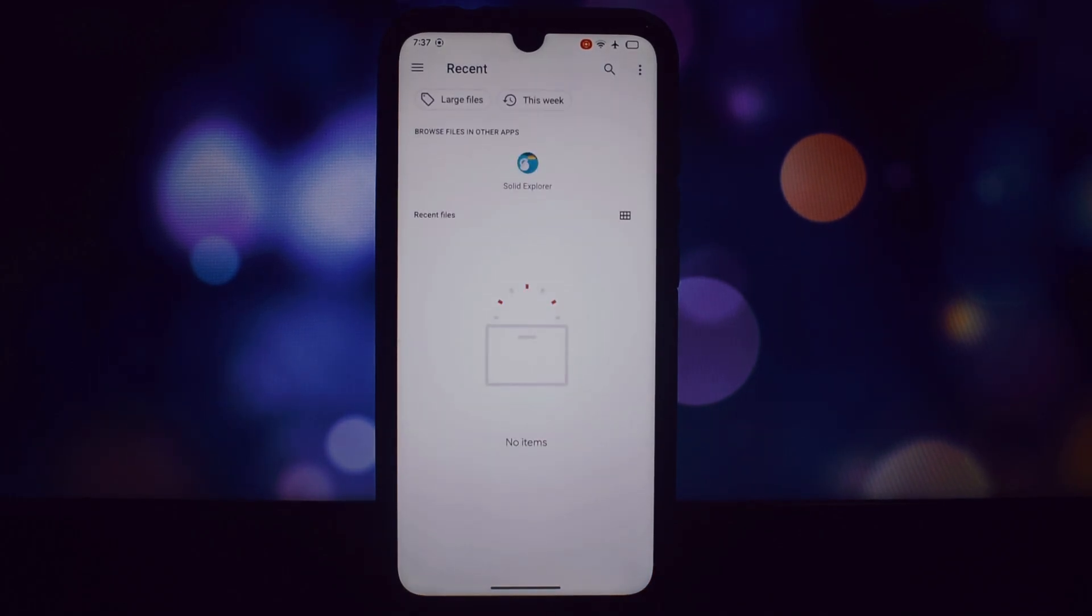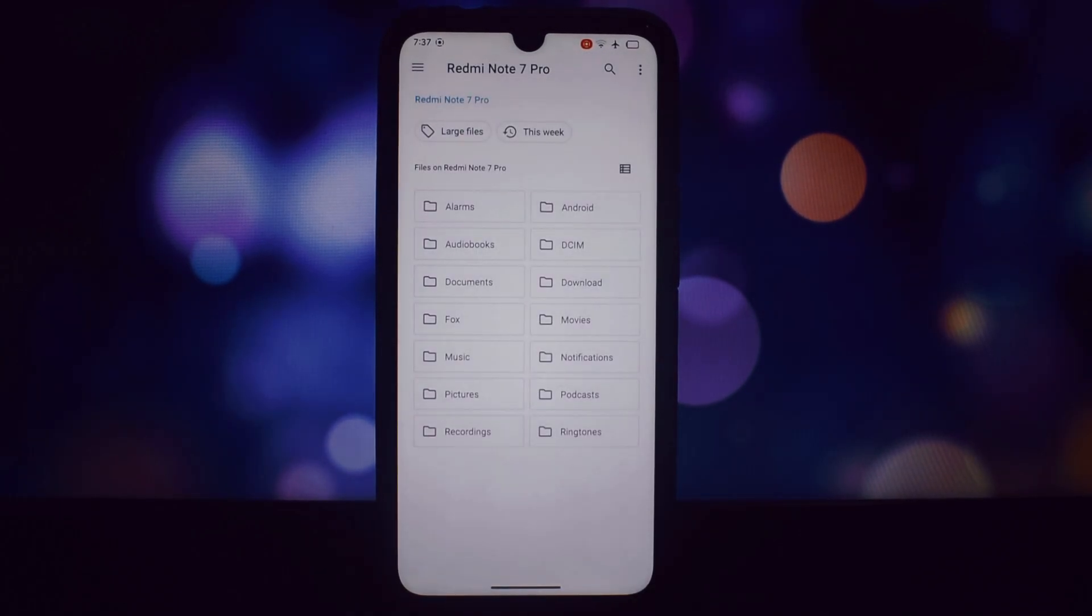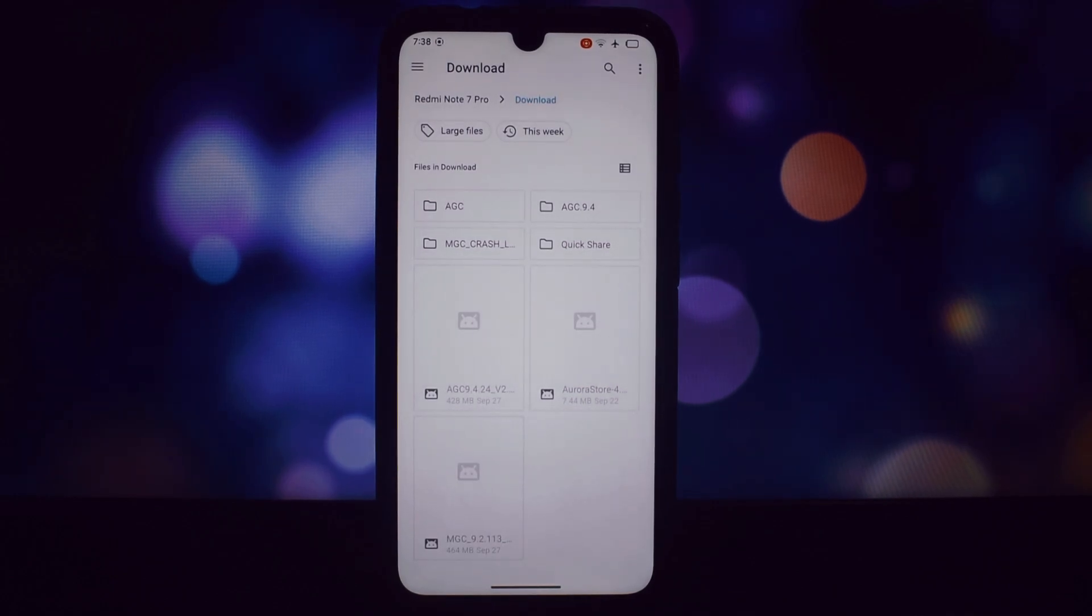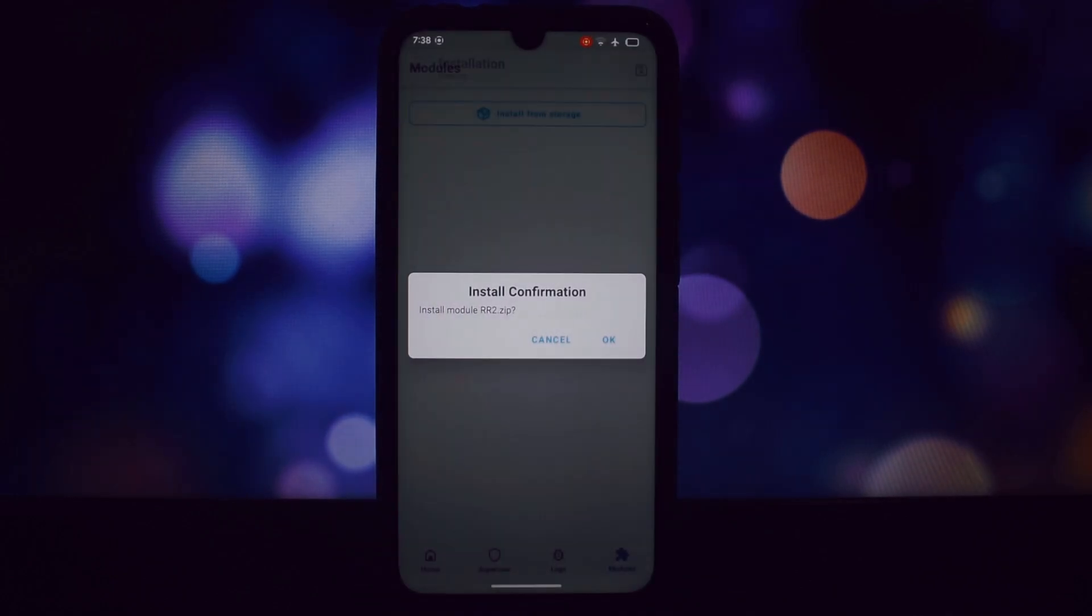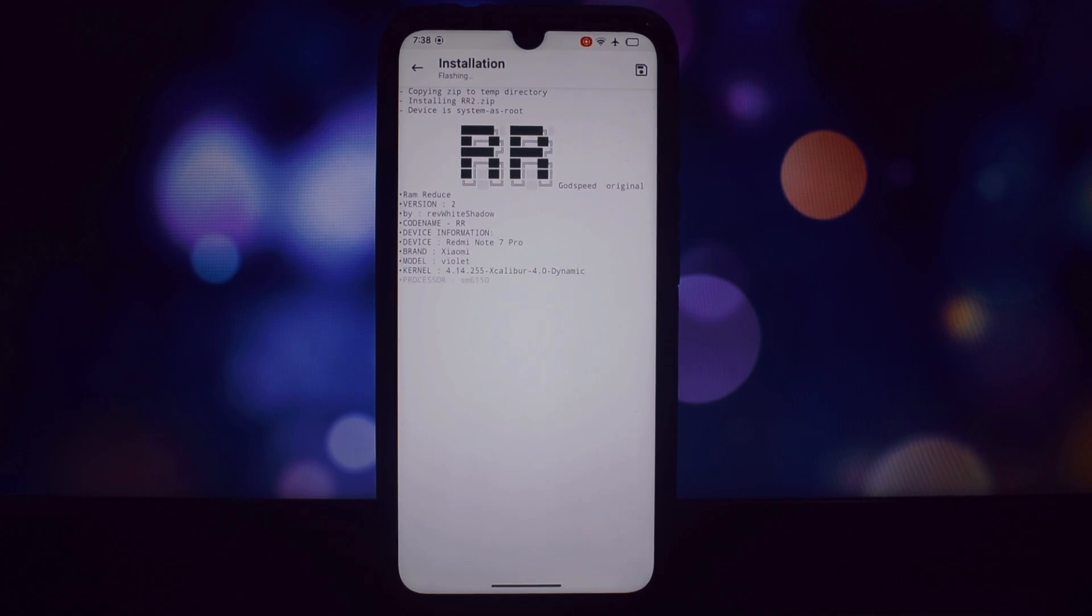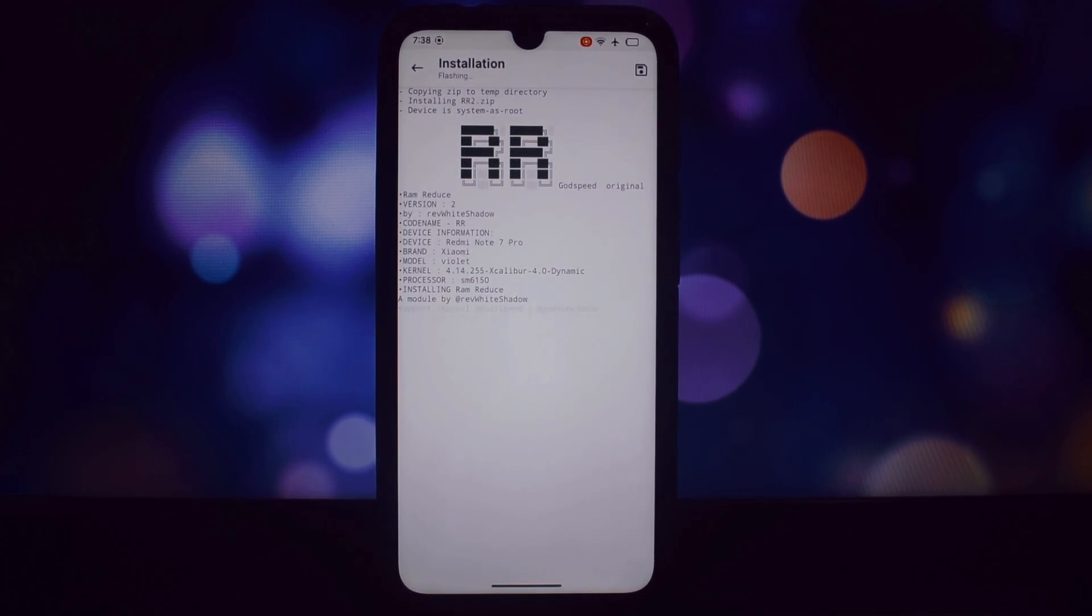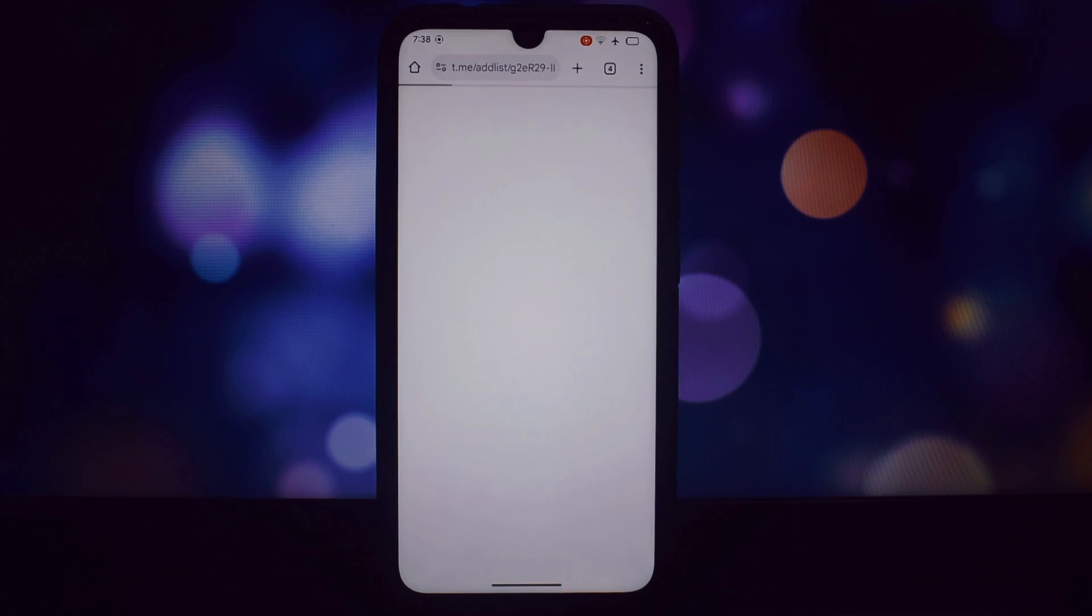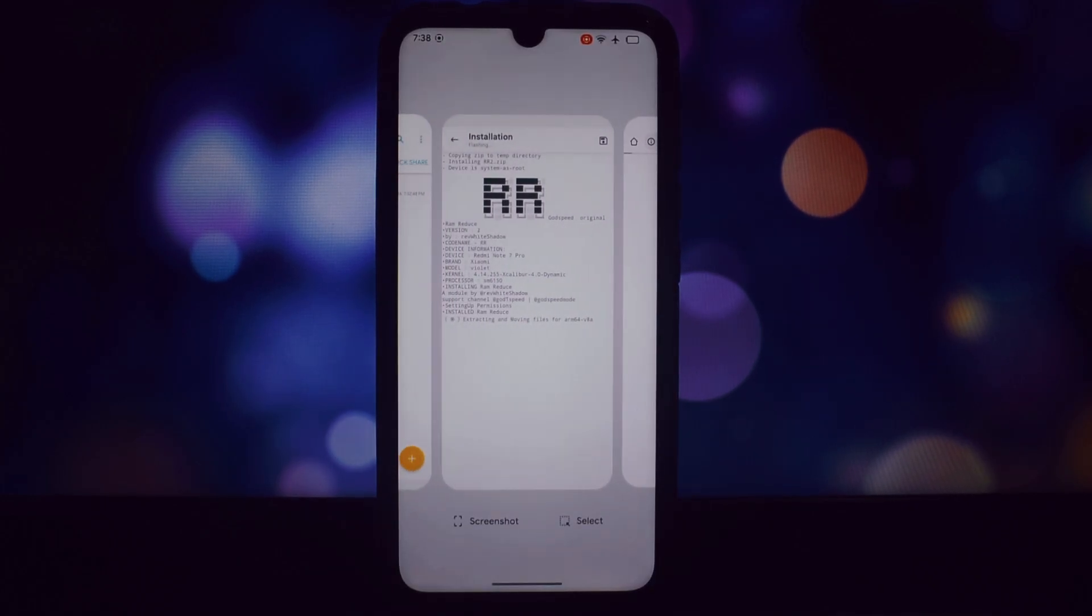Head over to the video description and download the latest version of RAM Reduce. Launch the Magisk Manager app on your device. Tap on the modules section, then click on install from the storage button to import the downloaded module. Select the RAM Reduce module and it will start the installation process automatically.